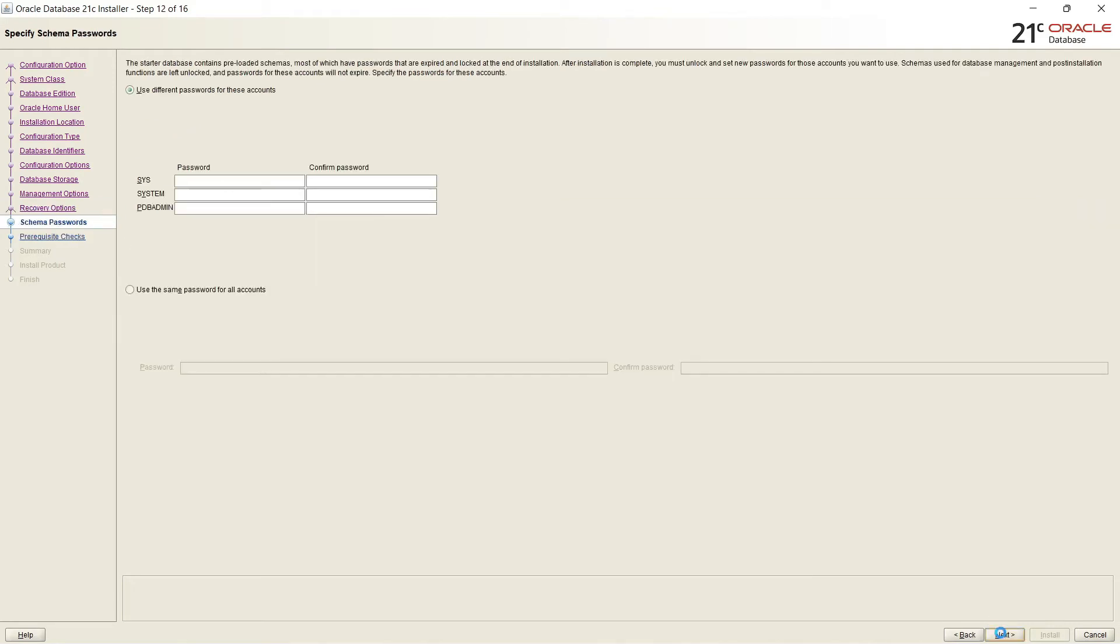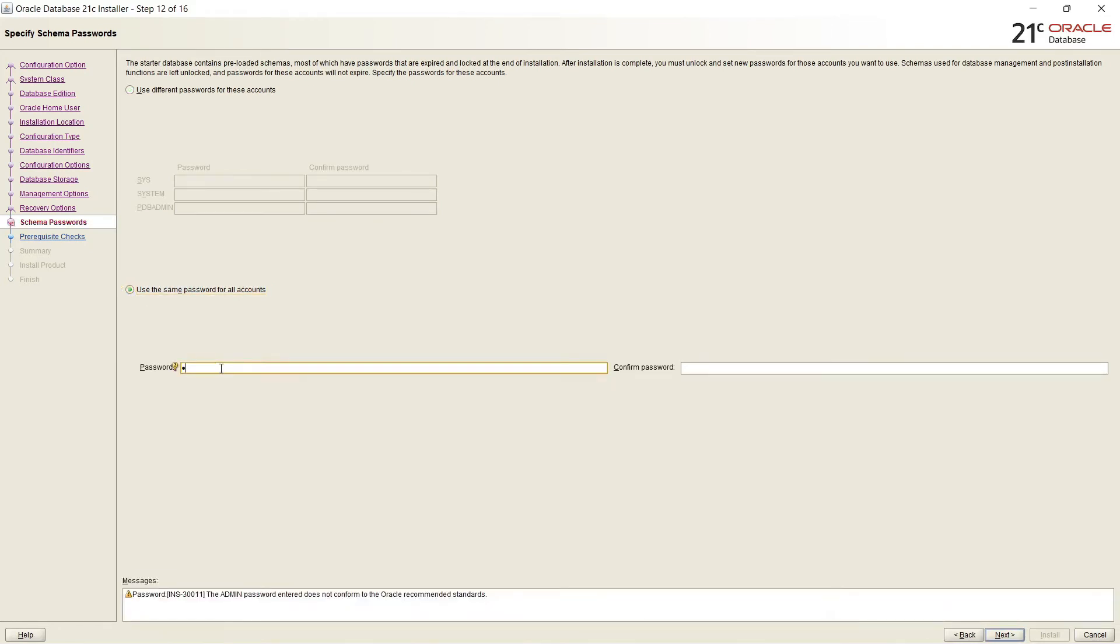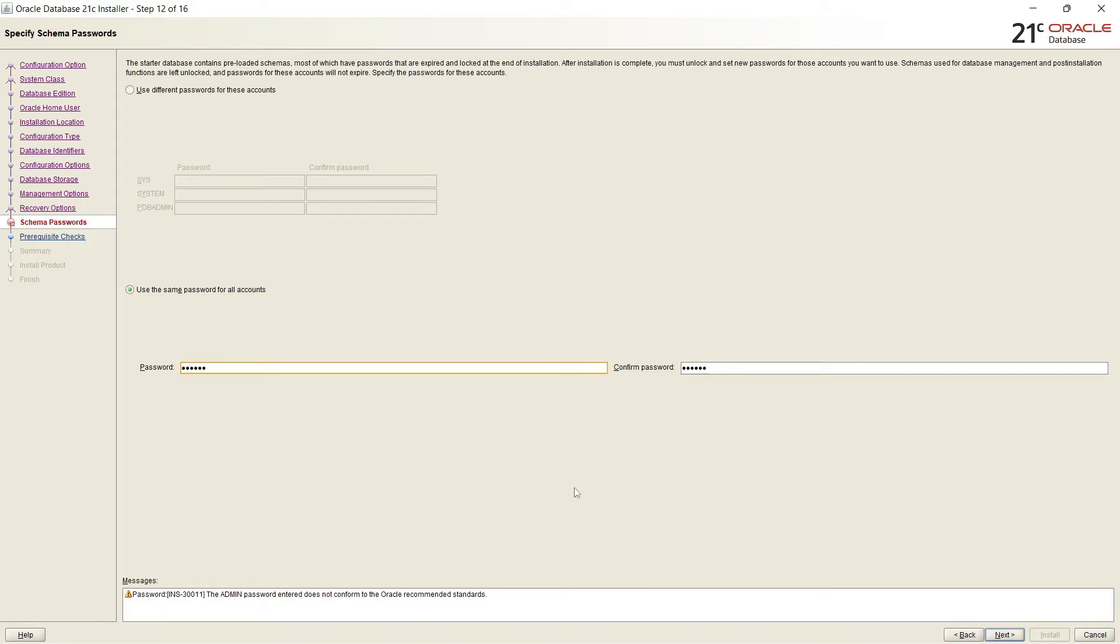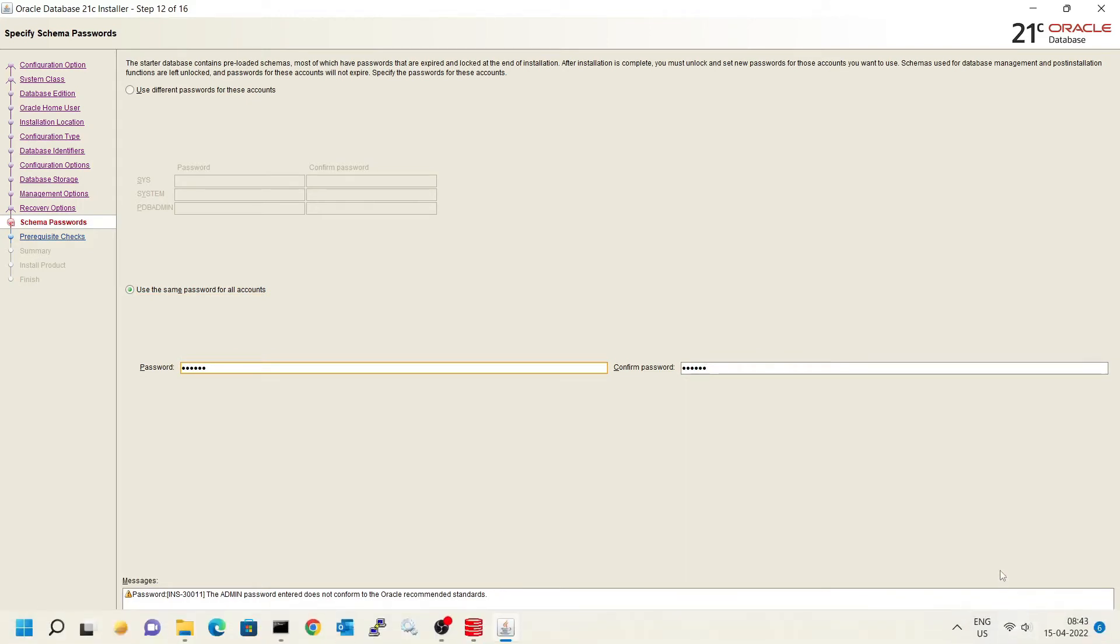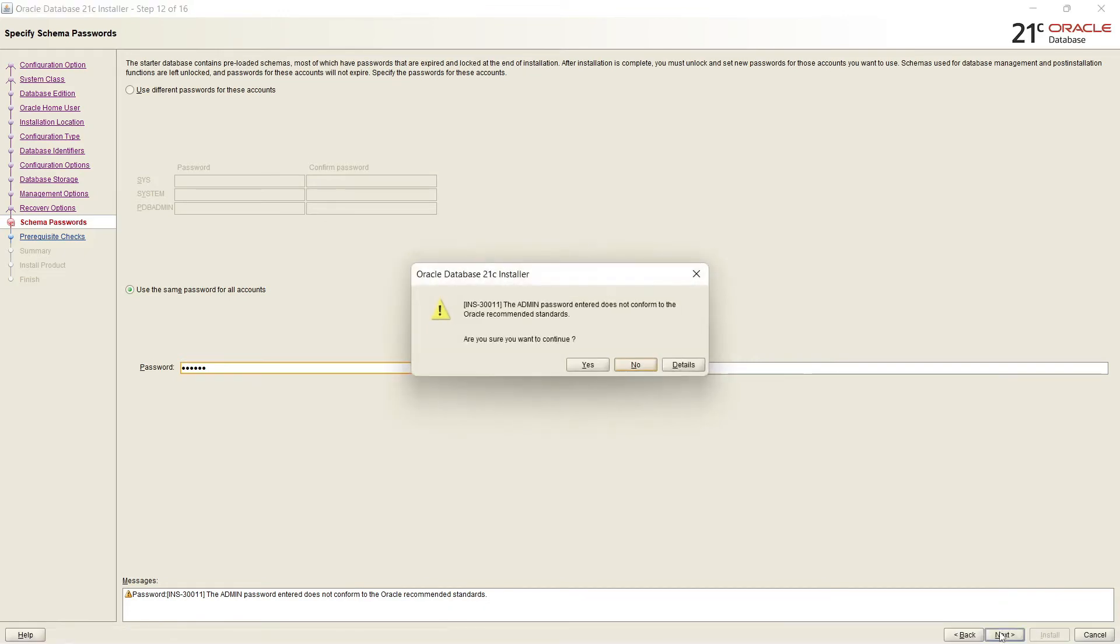And it is asking for password of System, SYS, and PDB Admin. You can set them differently. But I am selecting the same password for all three accounts. It is showing the warning that the PDB Admin password entered does not confirm to the database recommended standards. It is showing the warning but I am continuing with this.